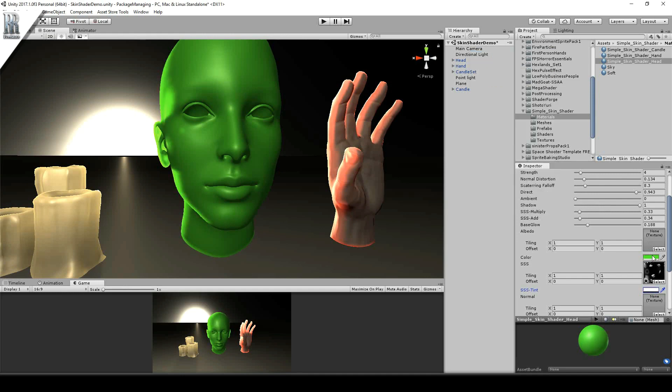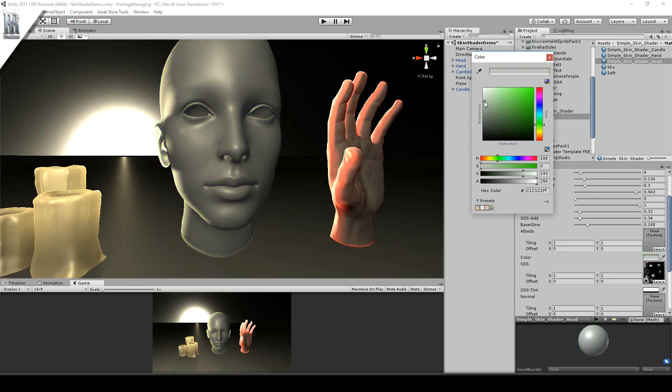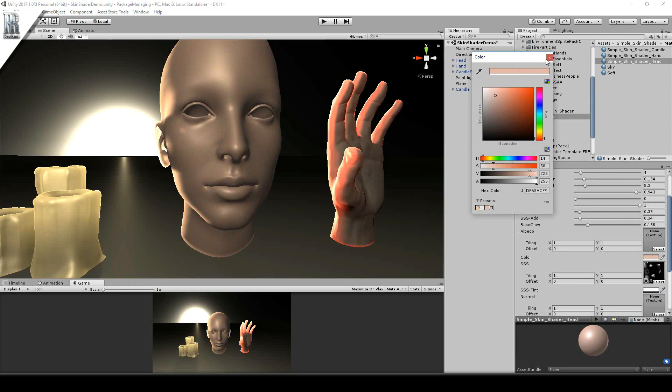So it's a simple shader, it gives you full control. It's got everything you need, and hopefully it does the job.